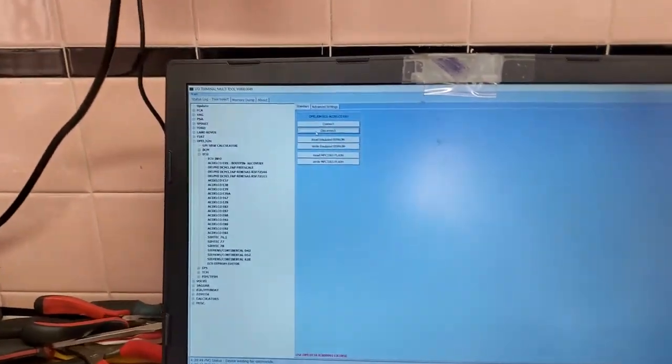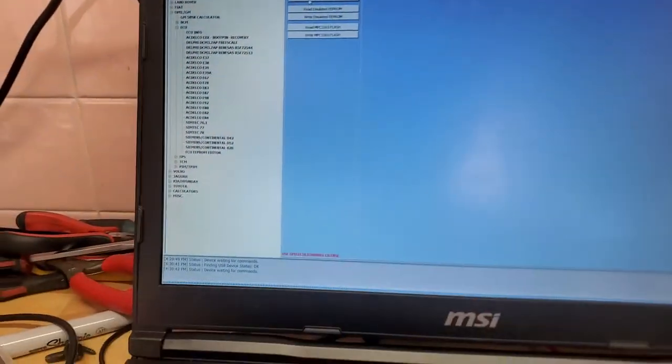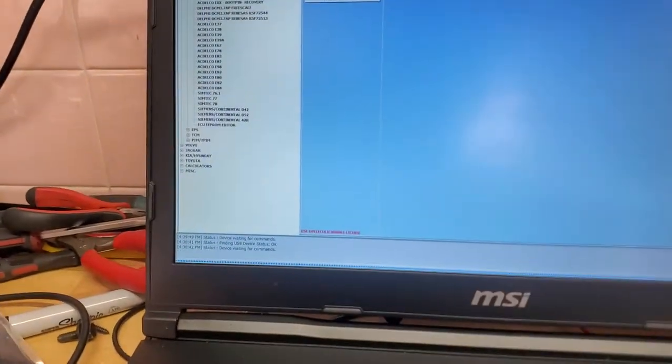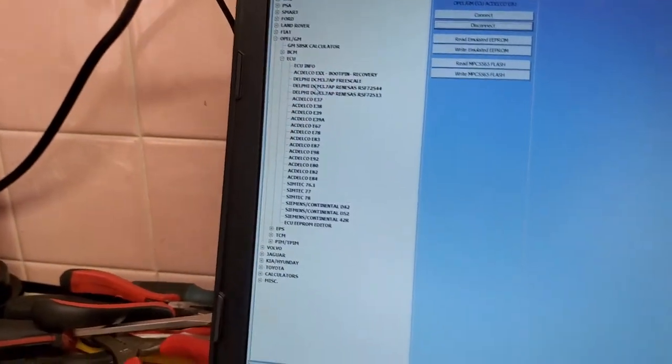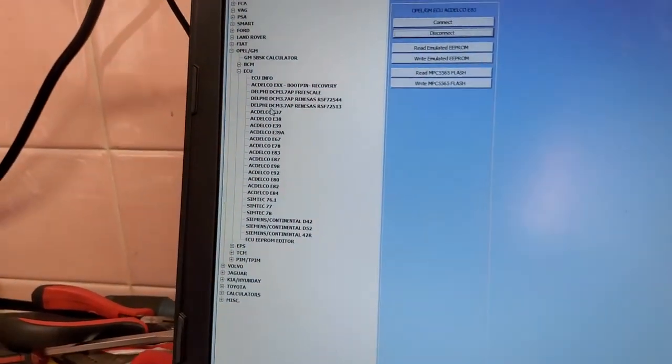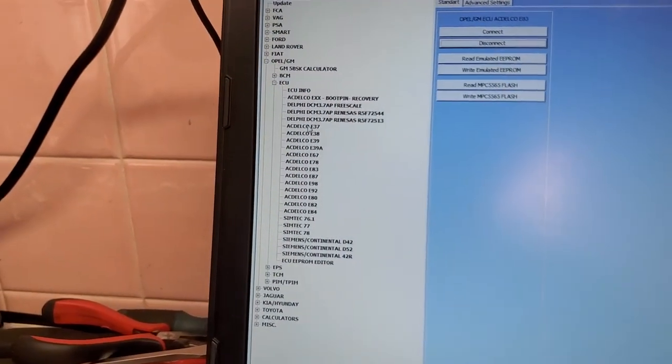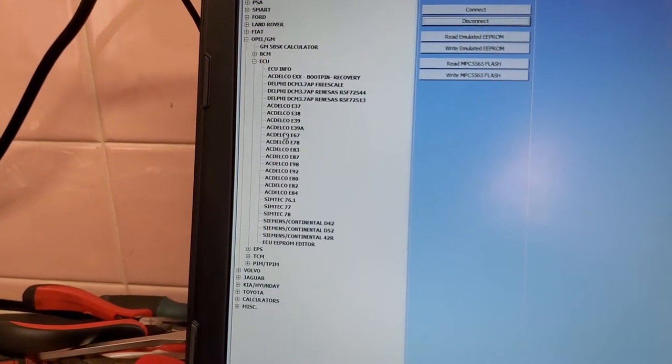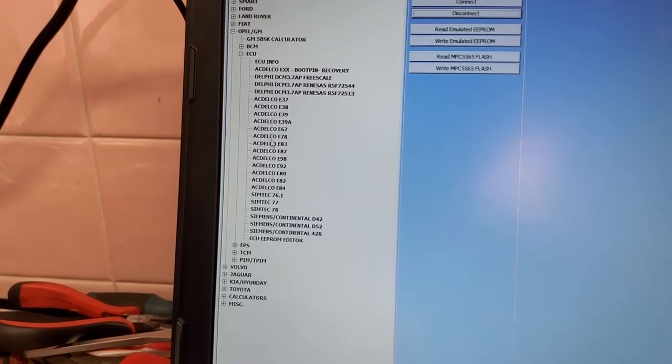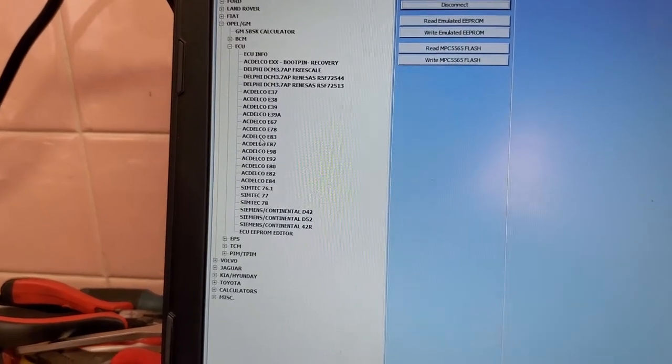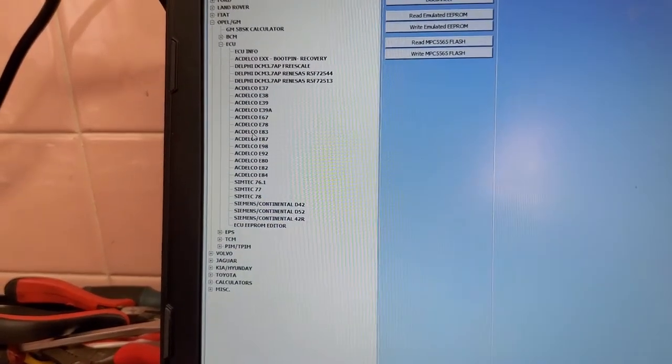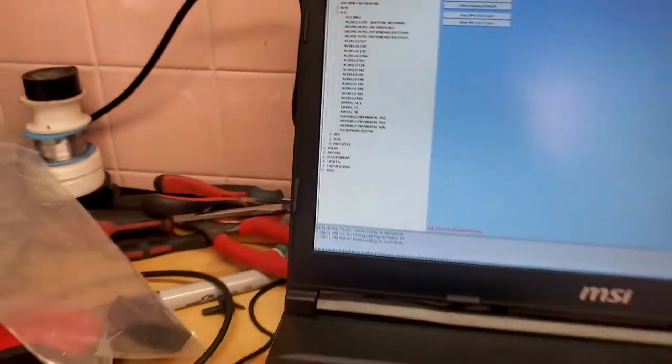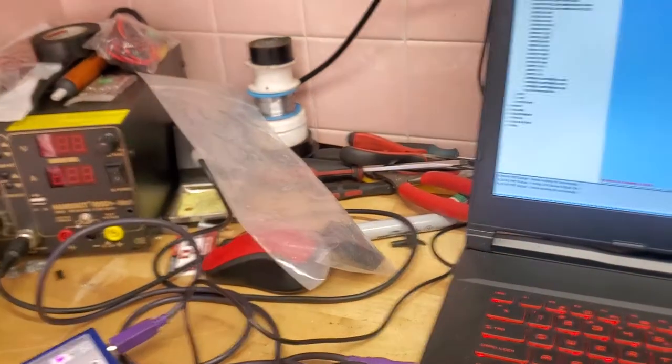Hey guys, Alex from Auto Key Security Services. Today we're making a quick video showing IO Terminal working on an E83 ECU.